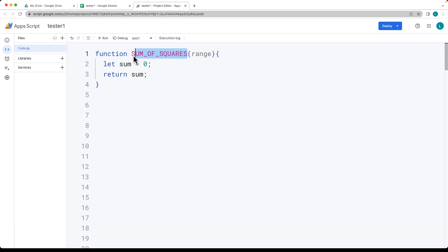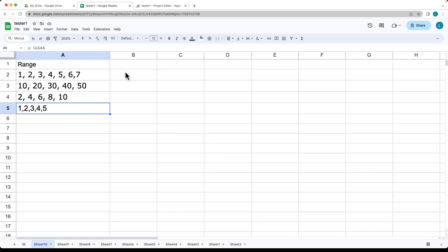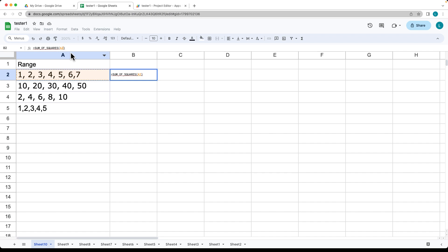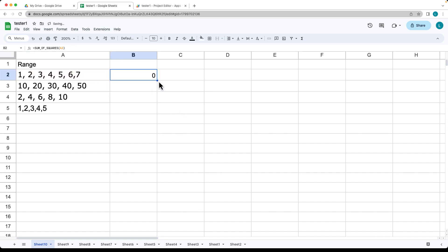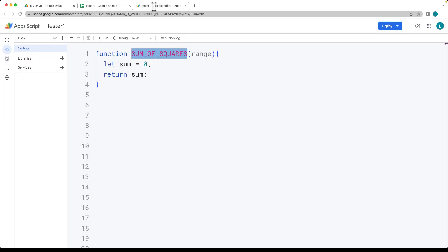So next, put the formula in. Going into the sheet, select the cell that you want to use the formula in, equal sign, the name. And then within the rounded brackets, this is where we're adding in the range that we're using. So right now, it should all be returning back the same value, which is zero, because we're not doing anything for sum.